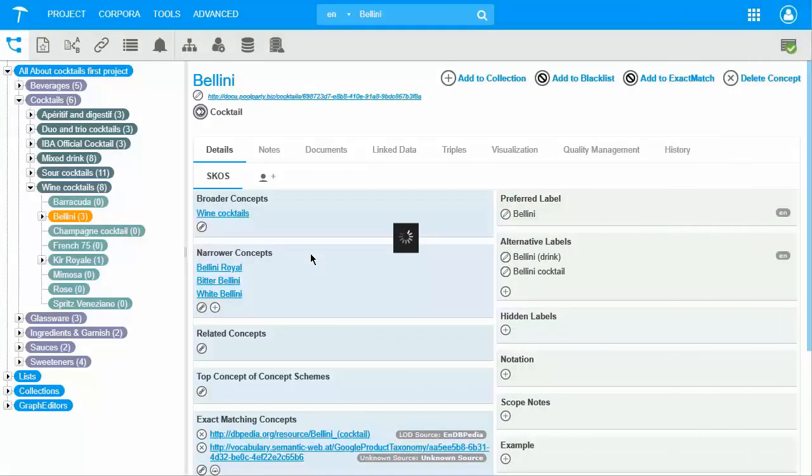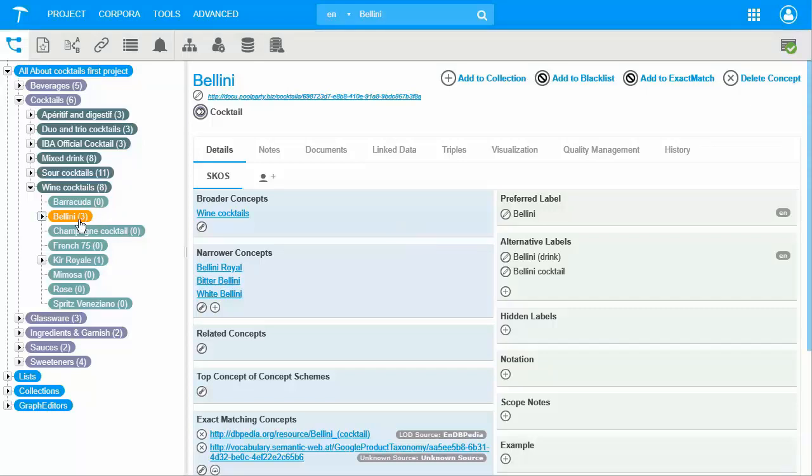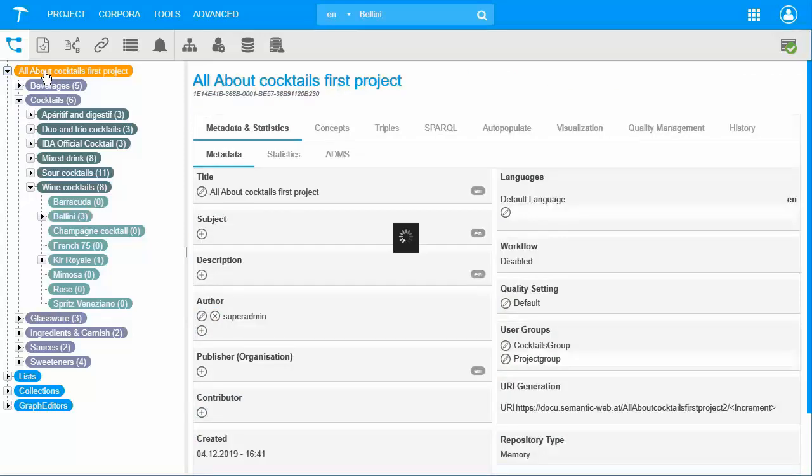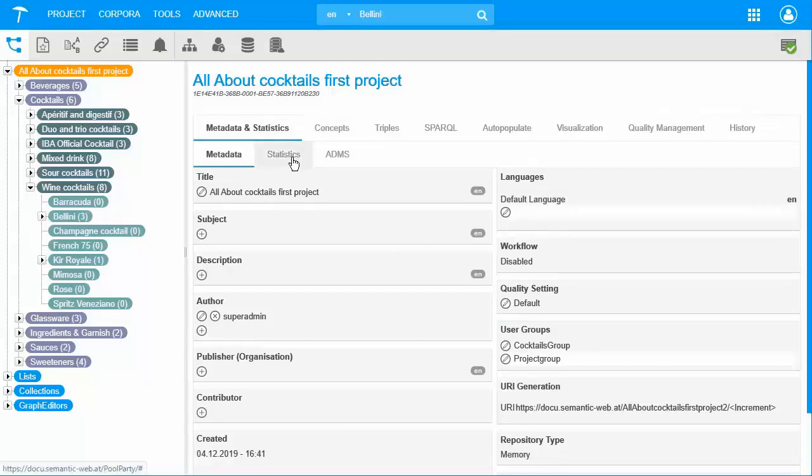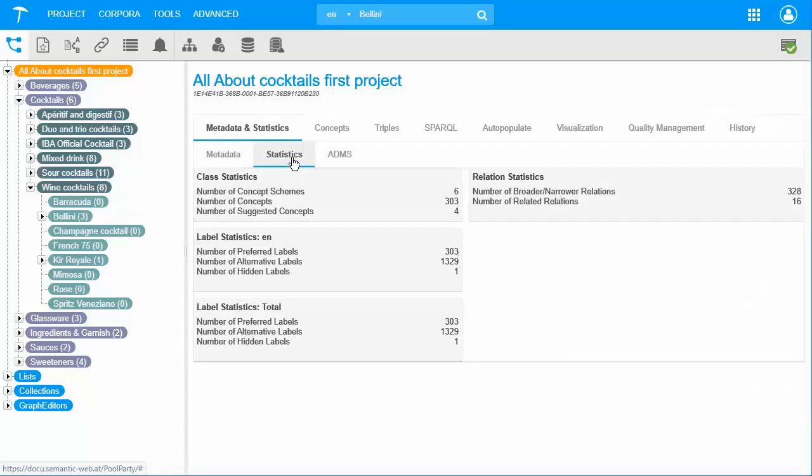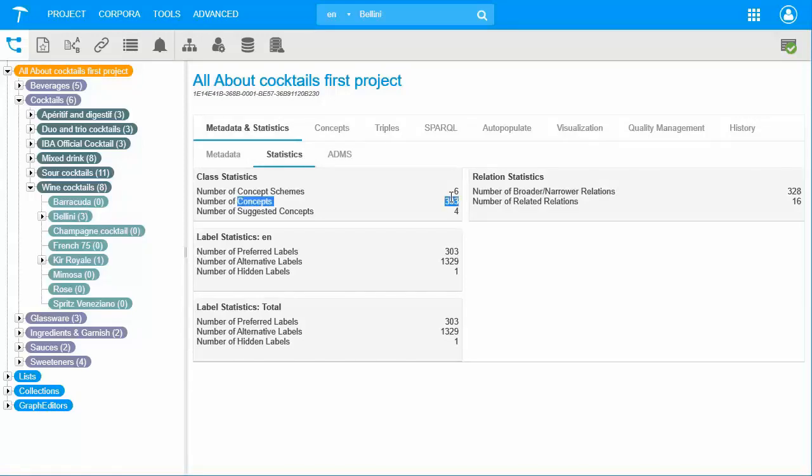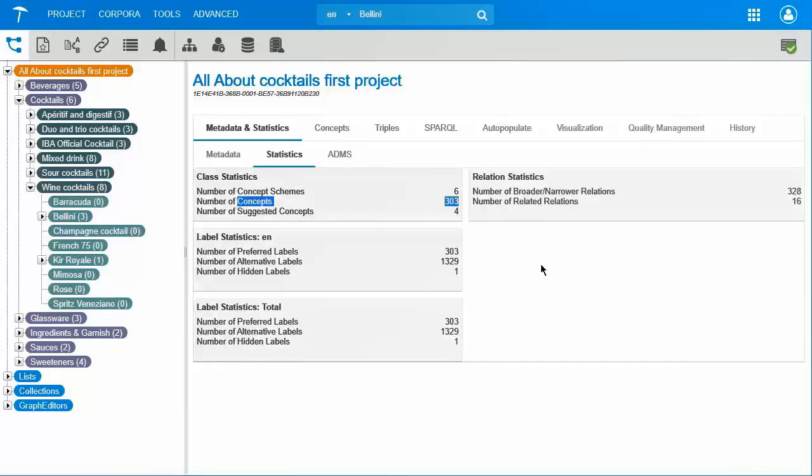In the meanwhile, I have extended the taxonomy tree. When we go on the project level, we have the Metadata and Statistics tab. Under Statistics, you have a very nice overview of, for example, how many concepts you have in your taxonomy. It is a very nice way to keep track when your taxonomy is being developed.